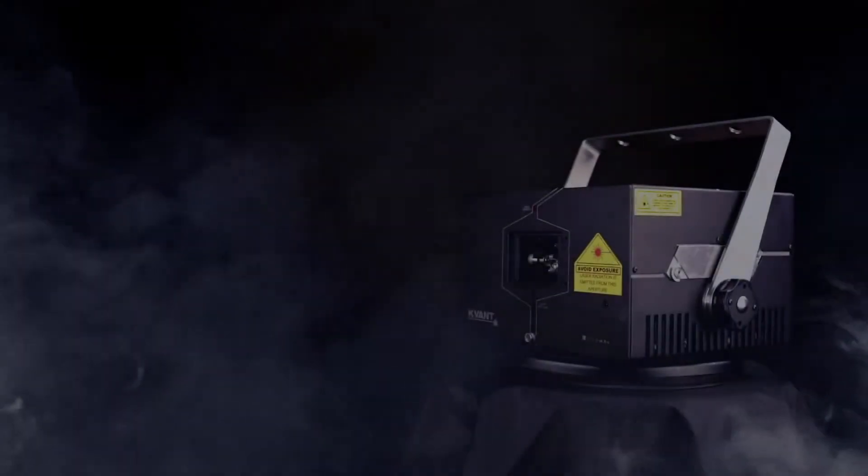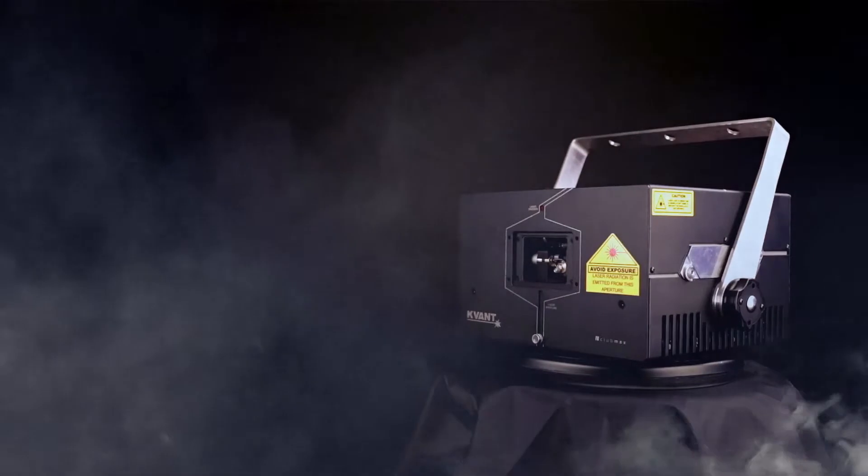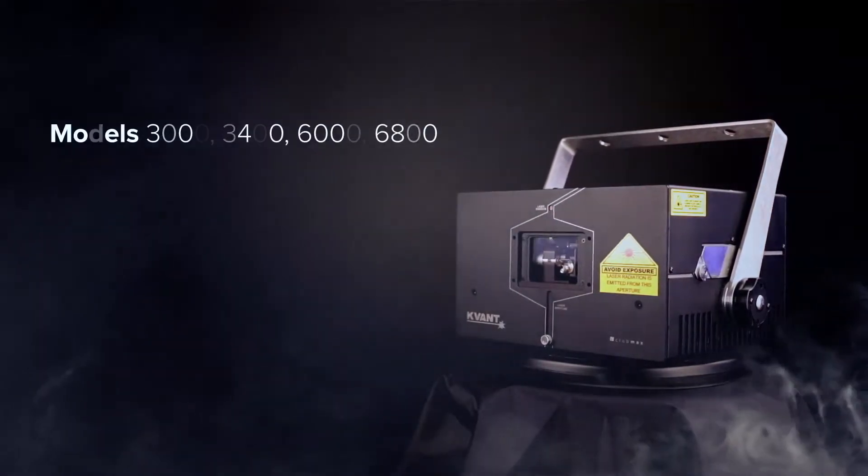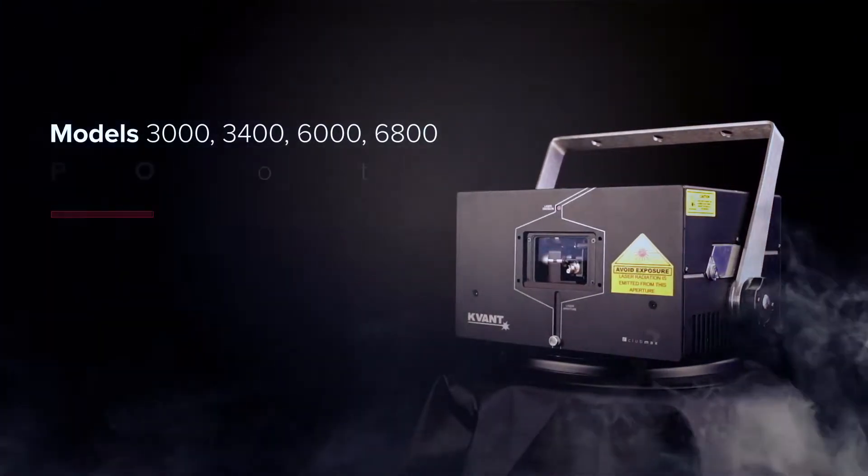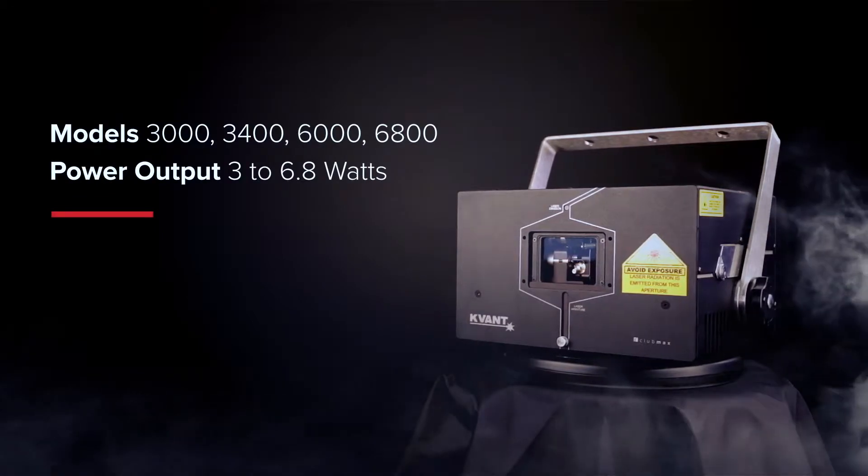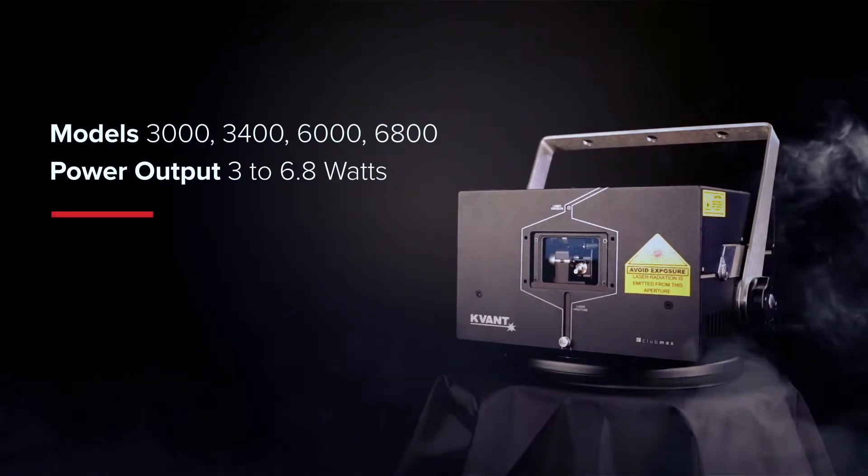KVANT CLUBMAX FB4 Series. Models 3000, 3400, 6000, 6800. Power output 3 to 6.8 watts.